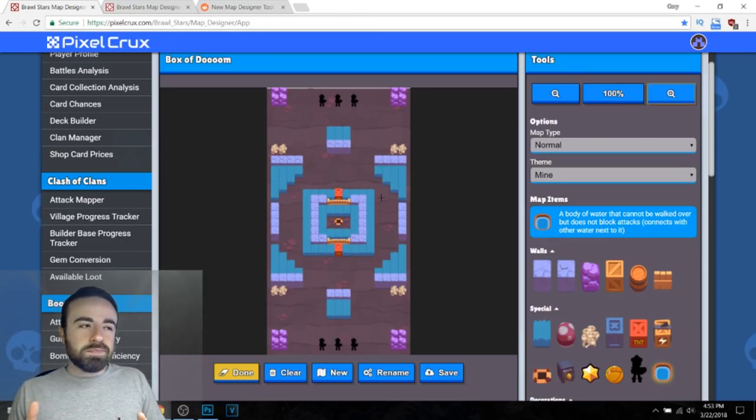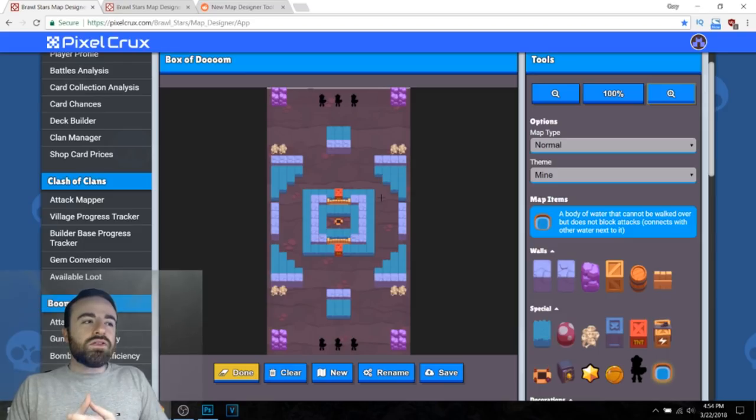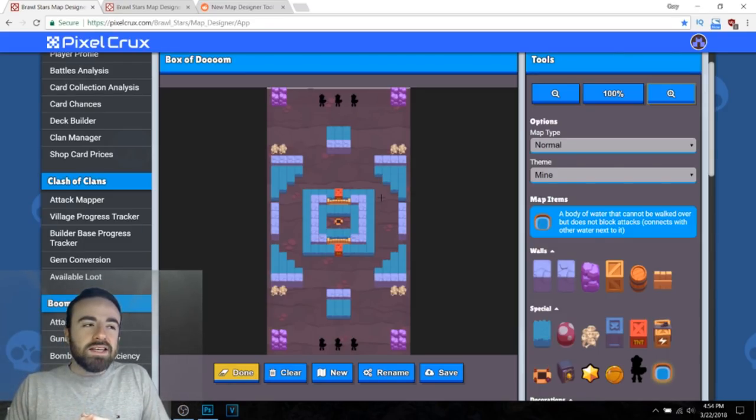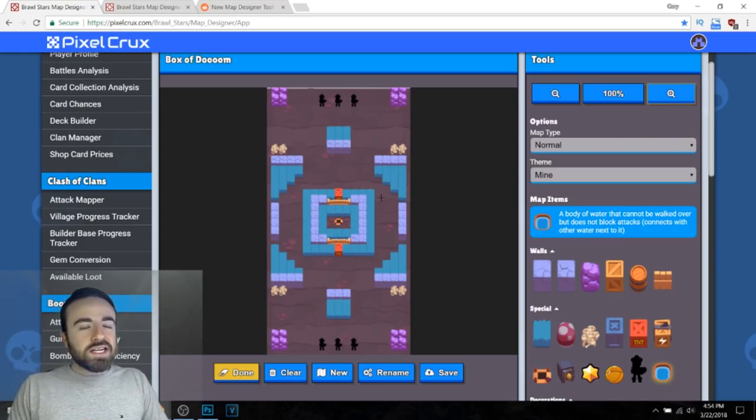I don't know what exact team comps would work well in this map. Maybe like a Pam would probably be pretty good. Enough range. Poco's strong right now. You could probably still have a tank. You got enough grass on the sides. I think it's pretty interesting.